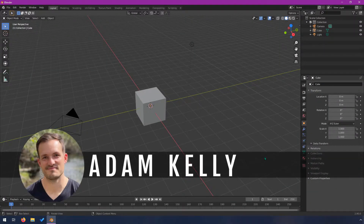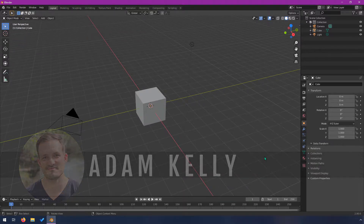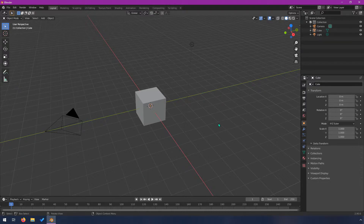Hey everyone, I'm Adam Kelly. Welcome back to this informal series on Blender for AI developers. In this video, I wanted to talk about modeling a little bit. I'm not going to go too deep into it because it's quite a broad topic and it can get pretty complicated, but I want to teach you some of the fundamentals of creating 3D models in Blender.